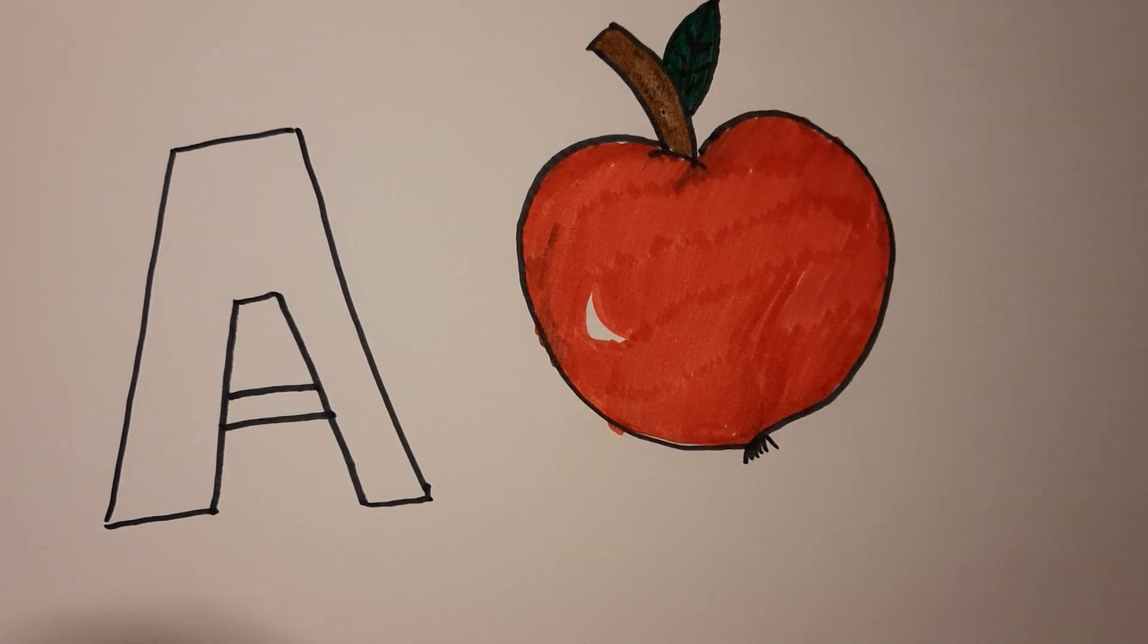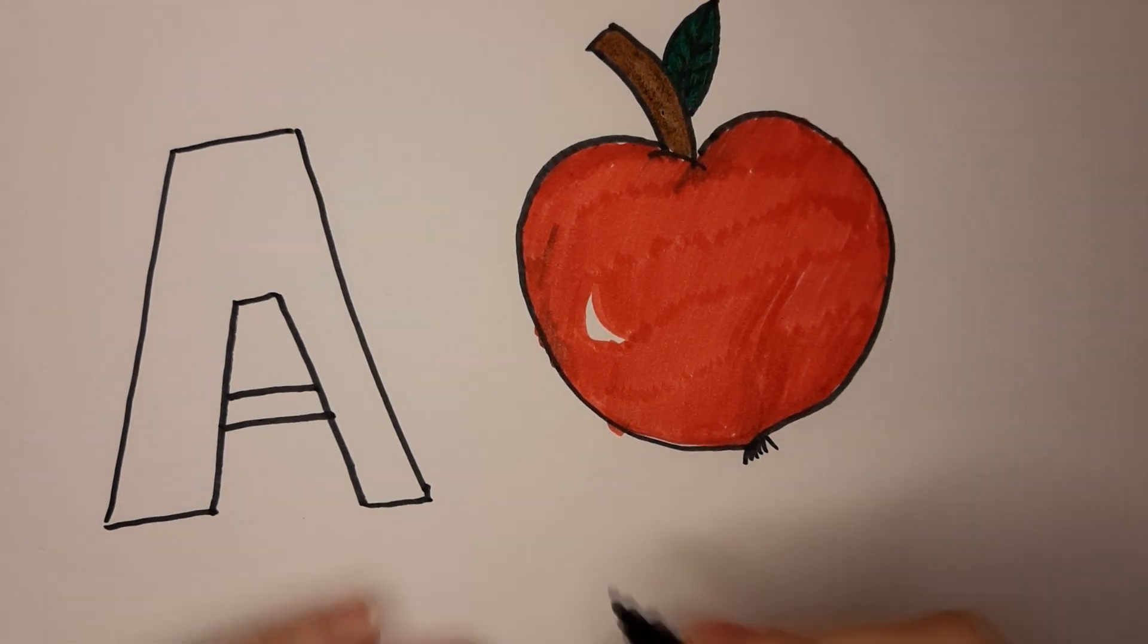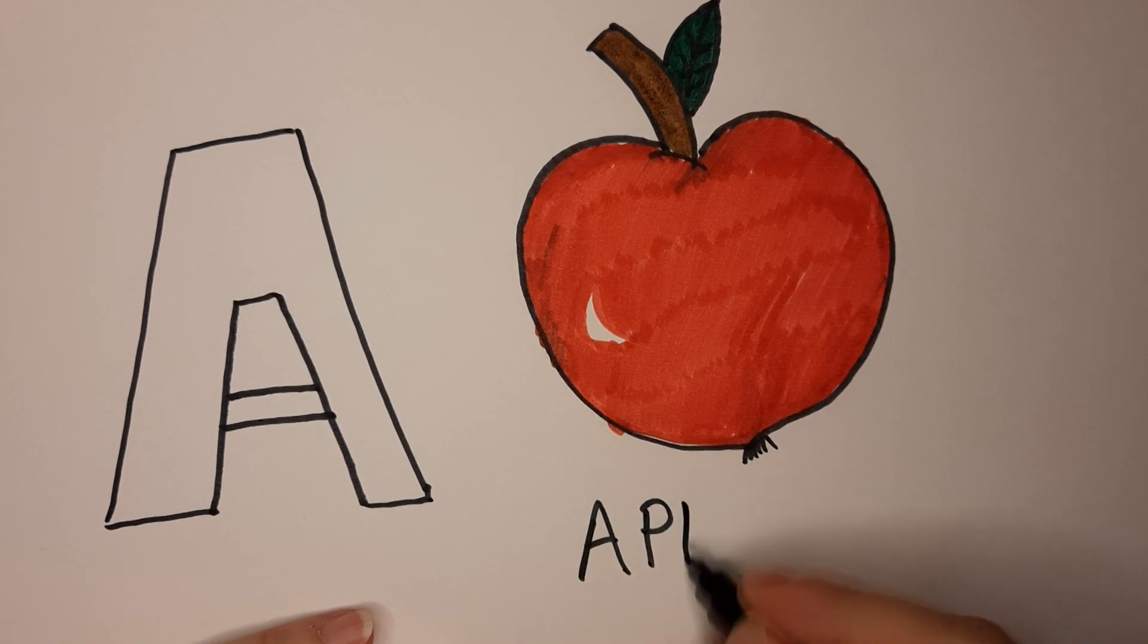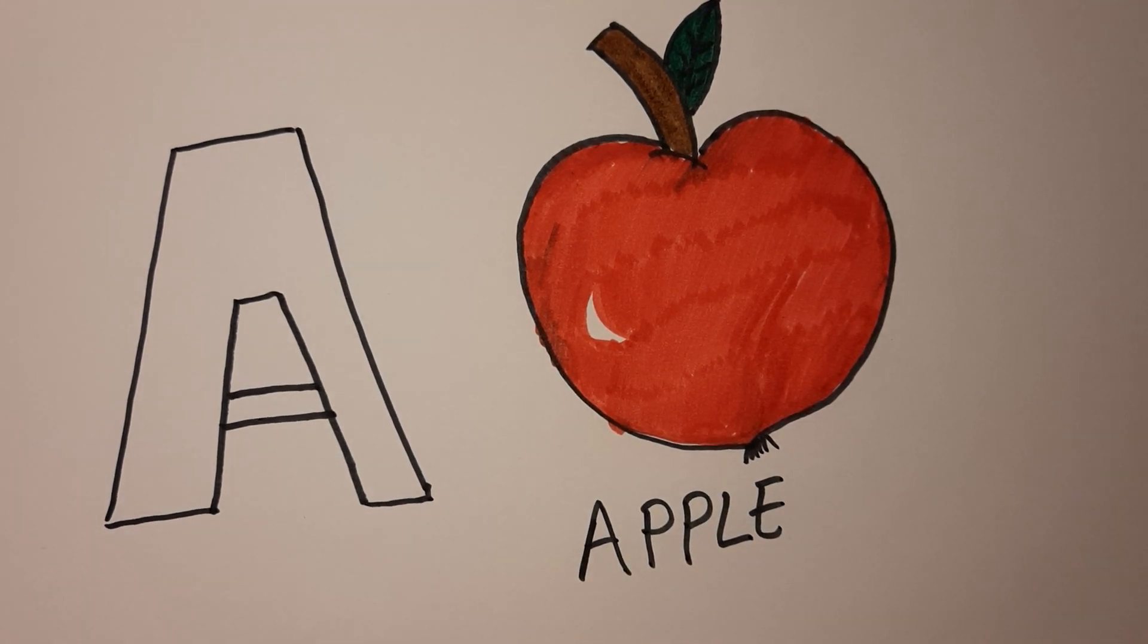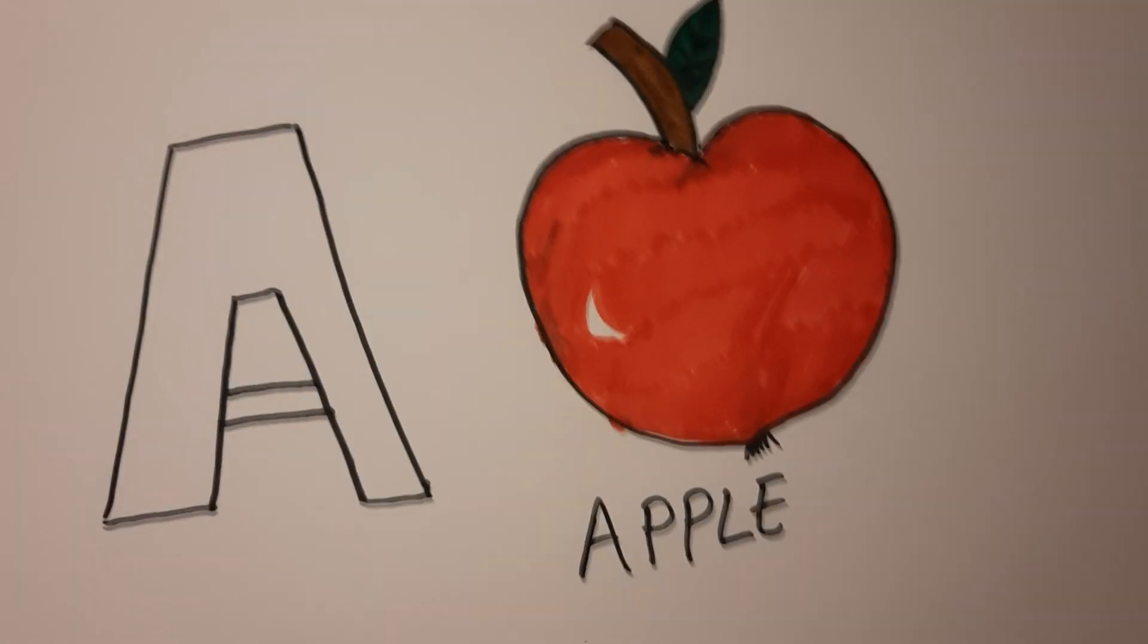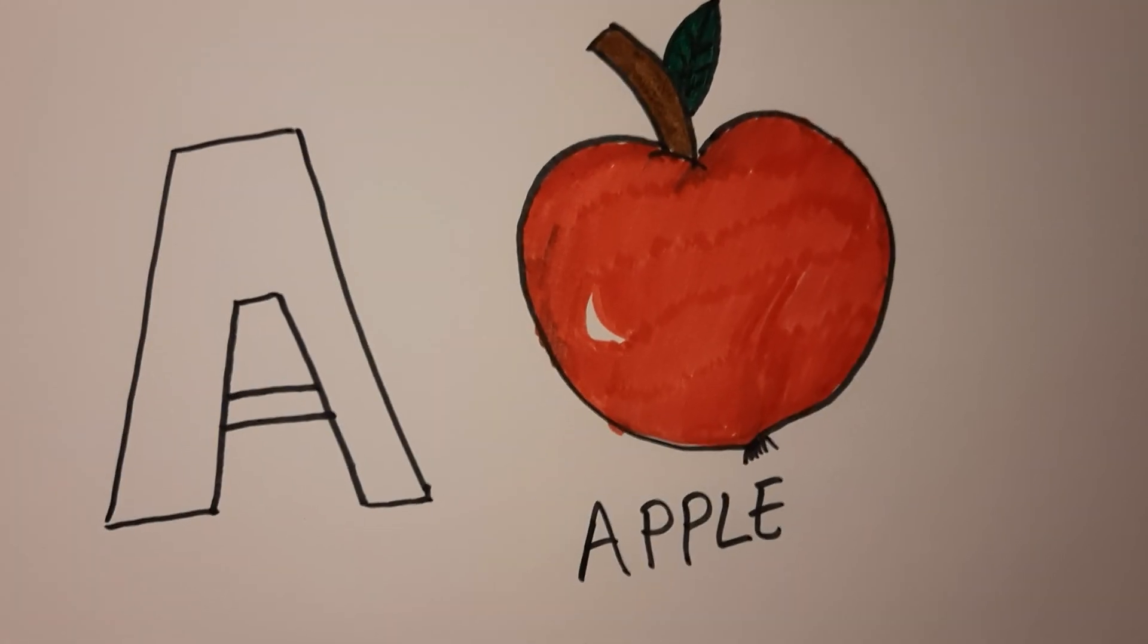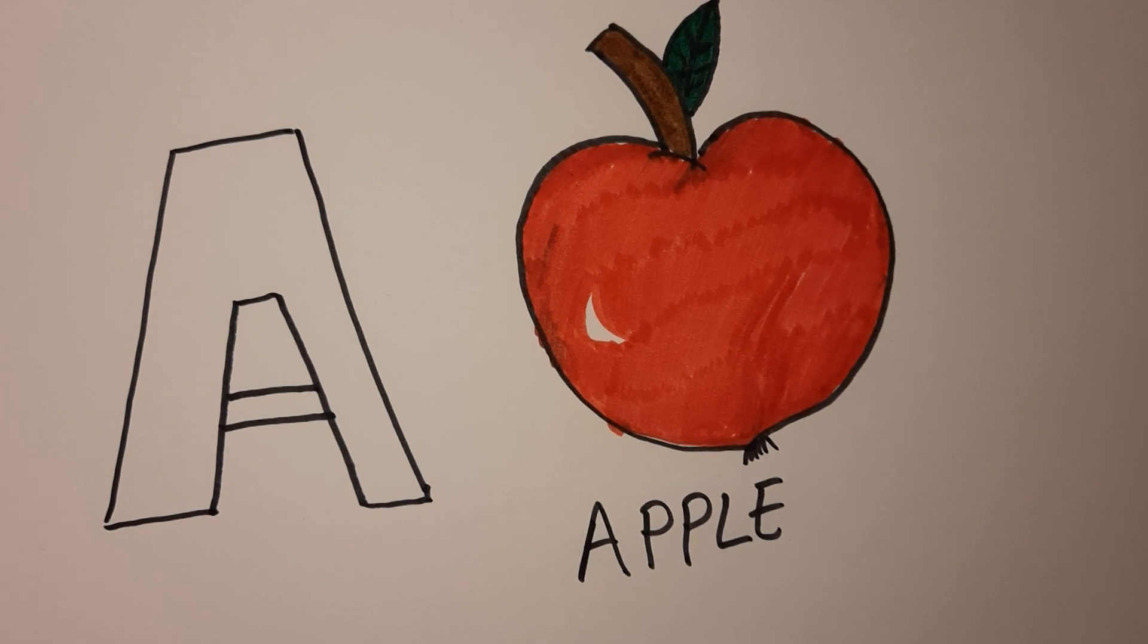And there you have it. A for apple. What do you say about we color the A? Shall we color it with violet or pink?